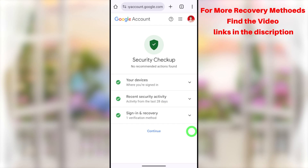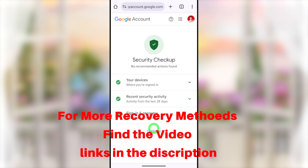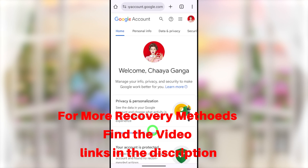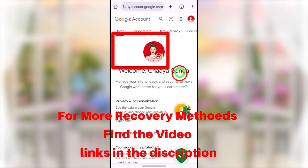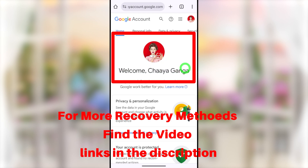You can now get back into your hacked Google or Gmail account. This is just one way to recover your account — there are alternative ways as well. If you got the 'Couldn't sign you in' error, you can fix it using the methods I've shown. You can find different tutorials on my YouTube channel, each with a unique way to recover your Google or Gmail account. If this method didn't work, check the video links in the description or click the end screen video.